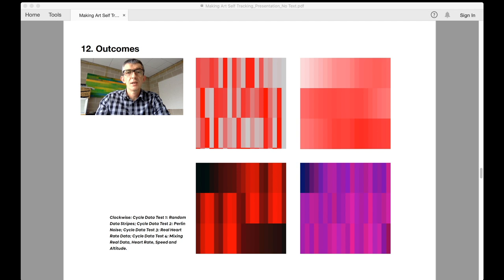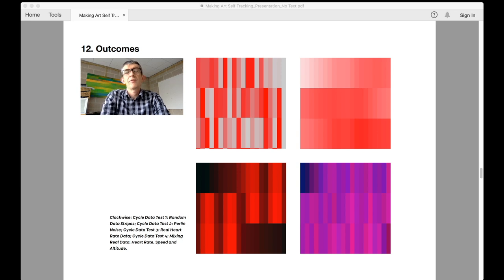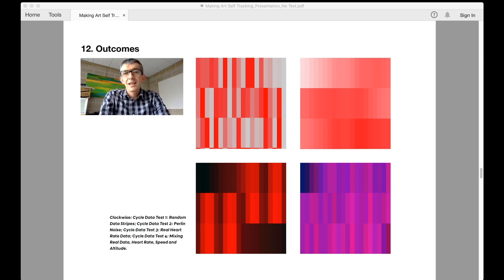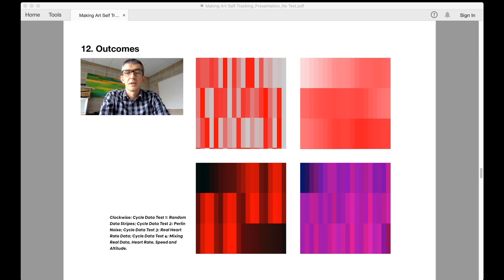The use of random generated data was enough to give a sense of how discrete points of data could be rendered aesthetically in a sensible fashion. However, it was far too removed from the reality of cycling data.